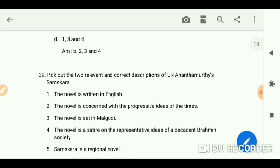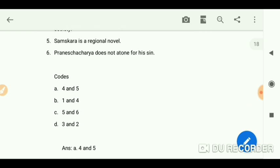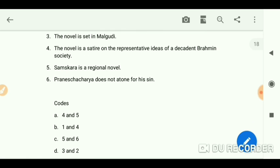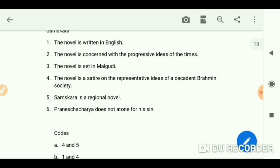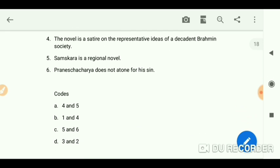Pick the two relevant and correct descriptions of Ananthamurthy's 'Samskara.' The answer is A — options 4 and 5: the novel is a satire on representative ideas of a decadent Brahmin society, and 'Samskara' is a regional novel.